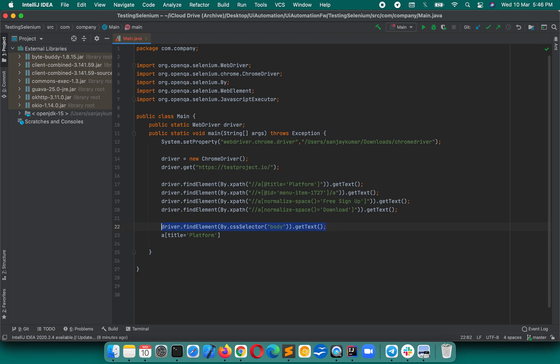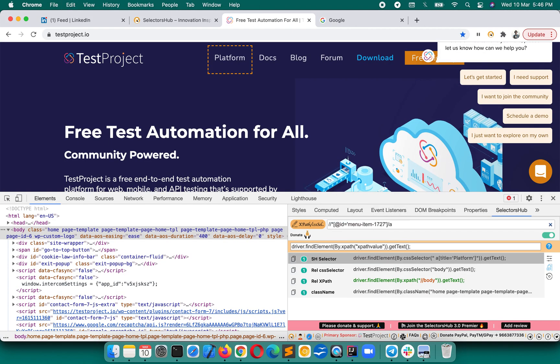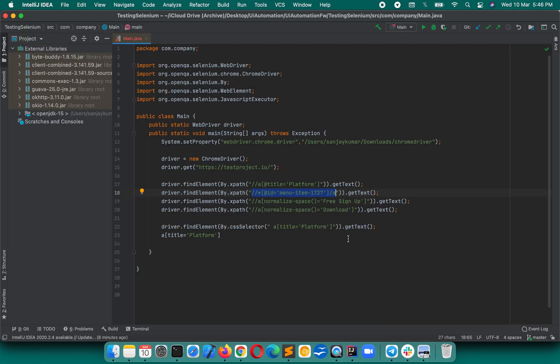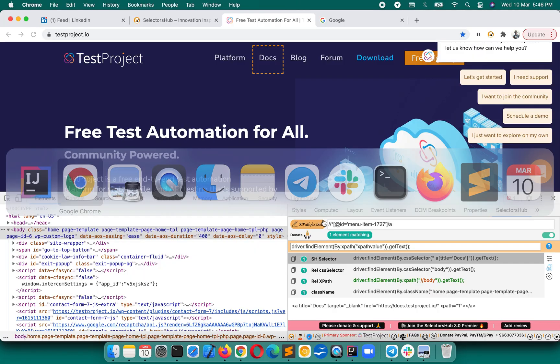You can paste this here. Likewise, if you have to convert this XPath, paste it here, press enter. You see that you got it for this one, docs. So this is for docs, and here is the CSS selector command. Likewise, we can convert all of them.